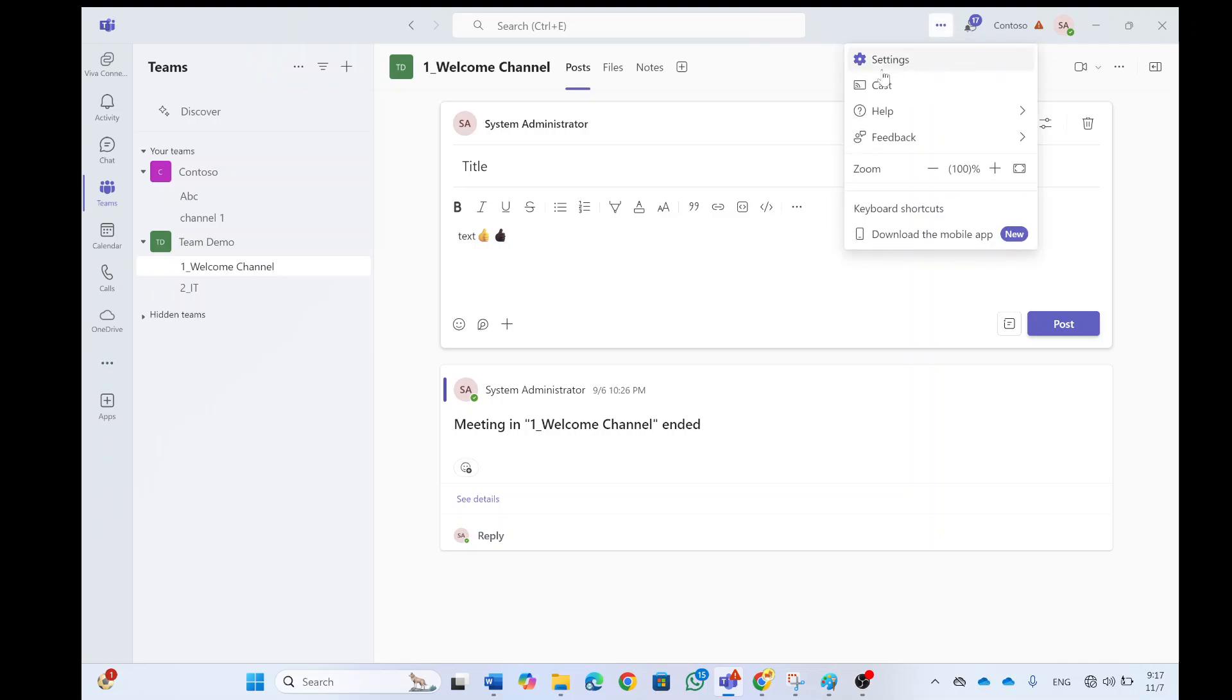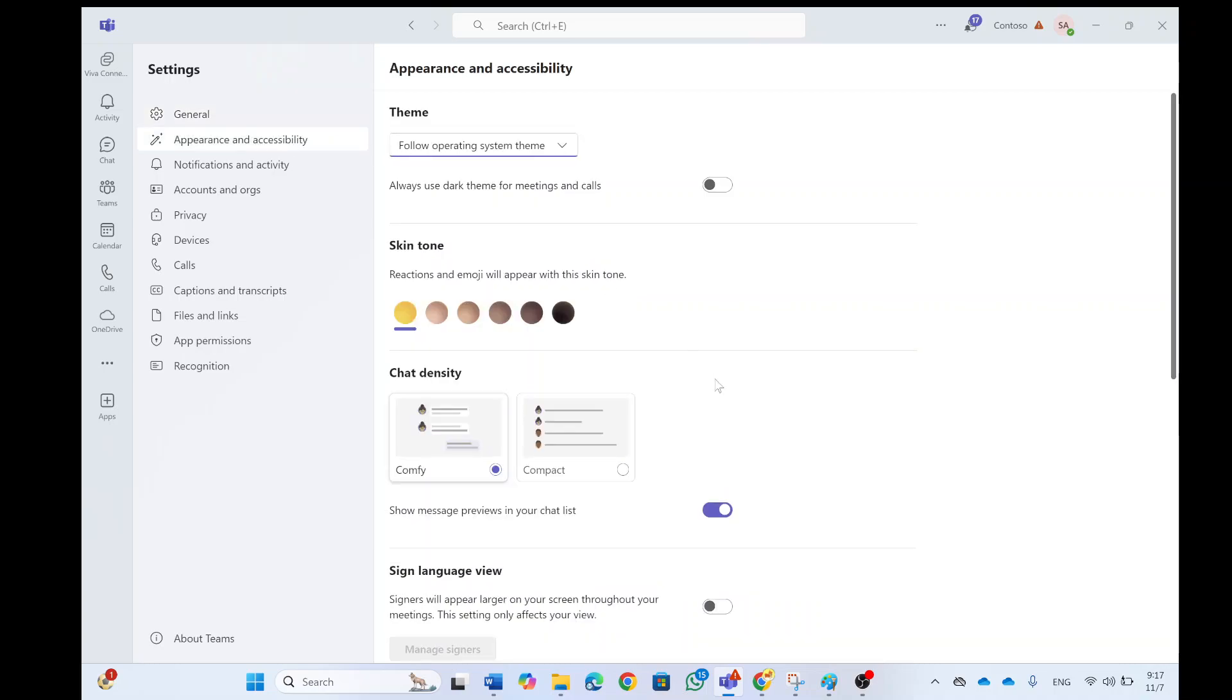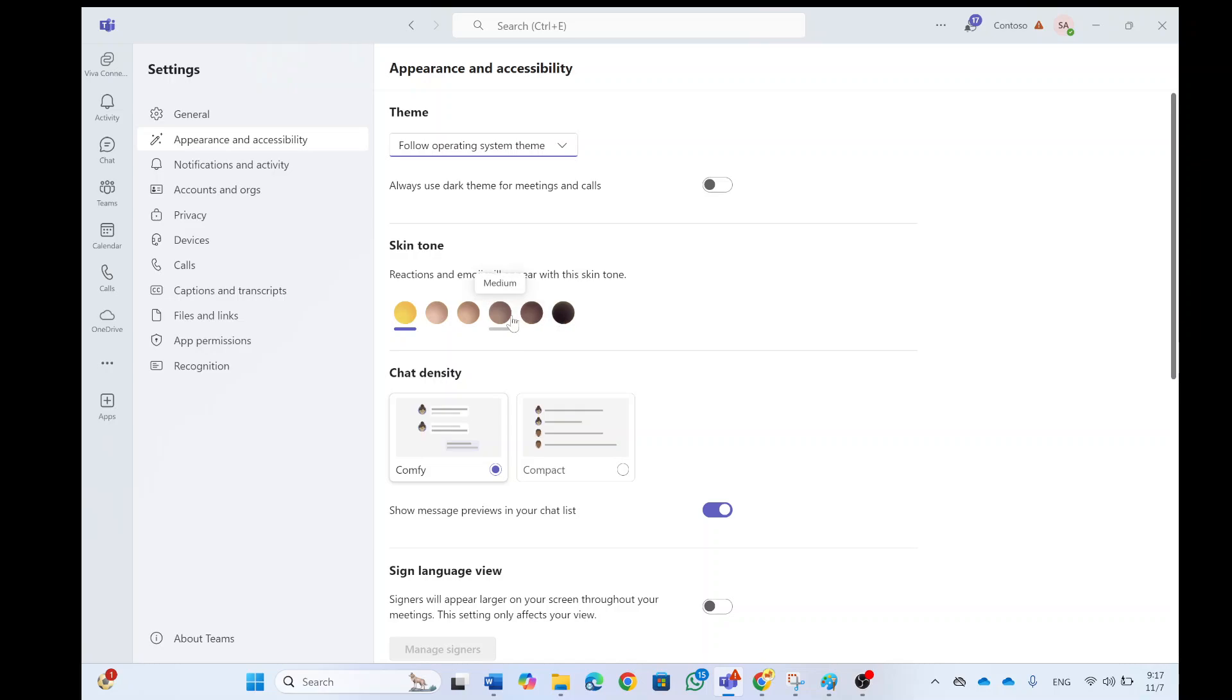We'll go to the three dots, go to settings, go to appearance and accessibility. And here we have the skin tones and we can set that instead of the default, it will be none. We can set it as, for instance, a medium.